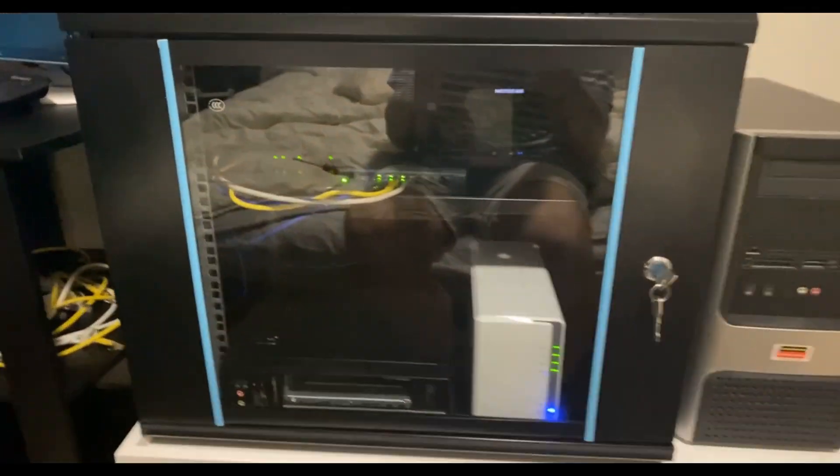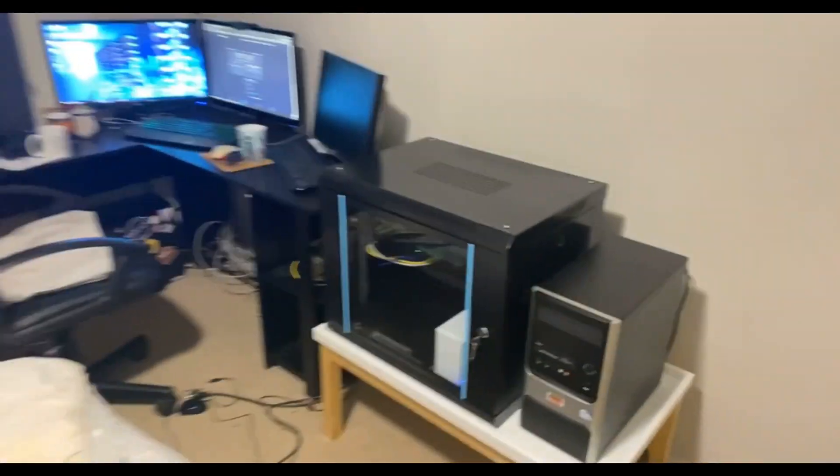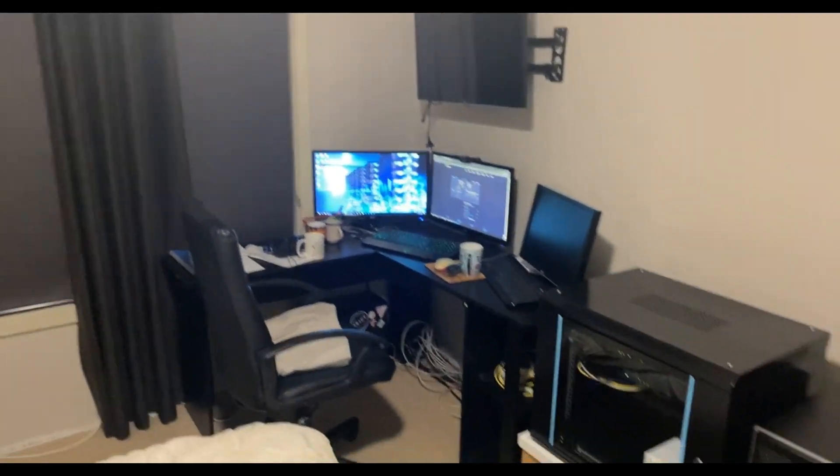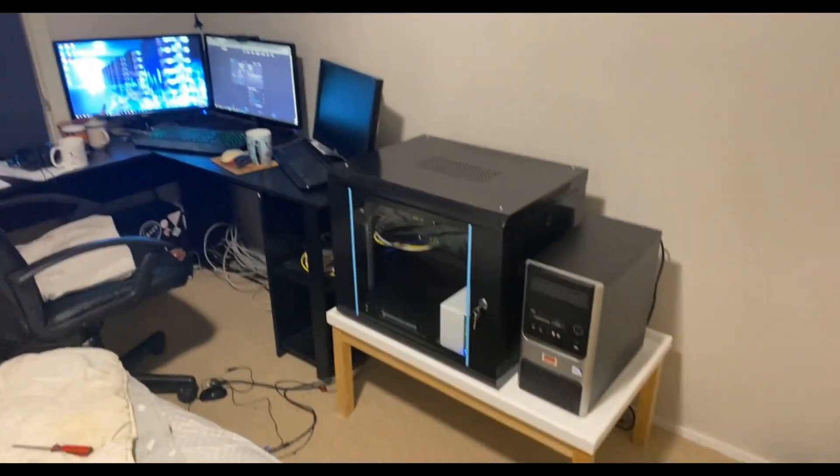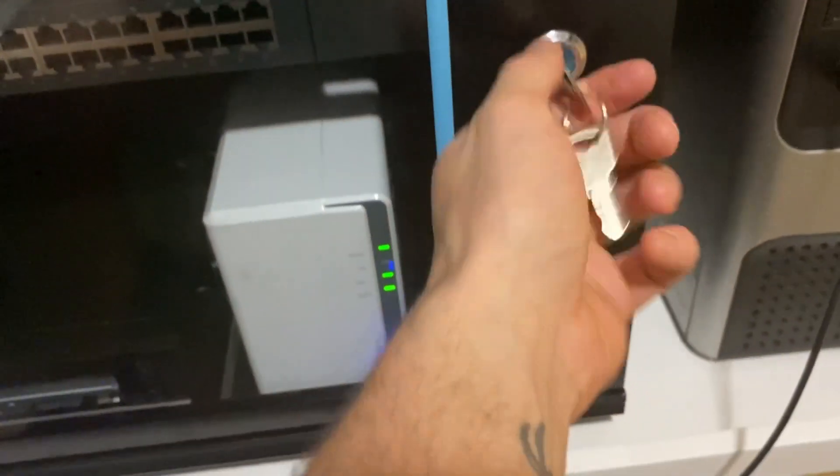I started off here with an 8-port switch and a Wi-Fi extender, and then over time I built up to the 24-port switch. Even today I still use the unmanaged switch and I will probably use that until it dies.